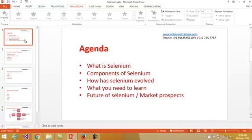So we've seen what Selenium is, the components of Selenium, how it evolved, and what you need to learn. In order to learn Selenium, you must have basic knowledge of a programming language — the basic concepts of object-oriented programming. In this course, we will be learning Selenium with C#.